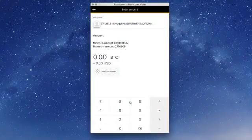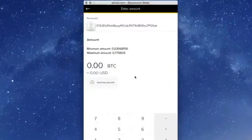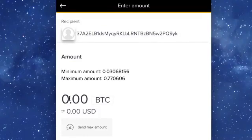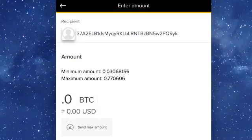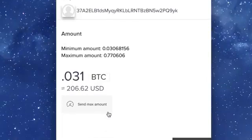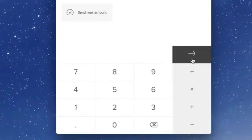Now, enter the amount of Bitcoin Core you would like to exchange, being aware of the minimum and maximum amounts allowed. Then click the next arrow.